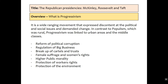What is progressivism? It is a wide-ranging movement of discontent. It is in the middle classes in the urban areas of America, and that's very different from populism, which was very much focused in the rural areas as a result of agricultural discontent as well as big business.